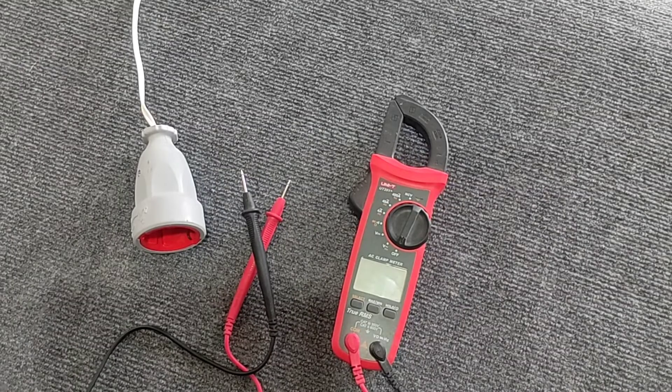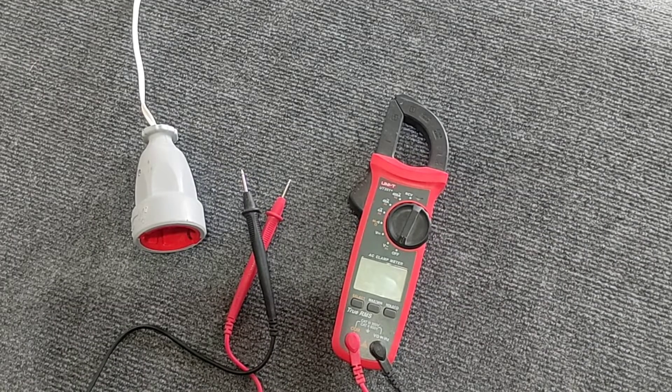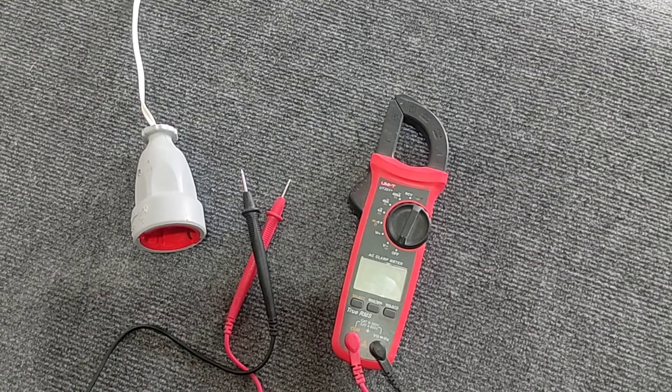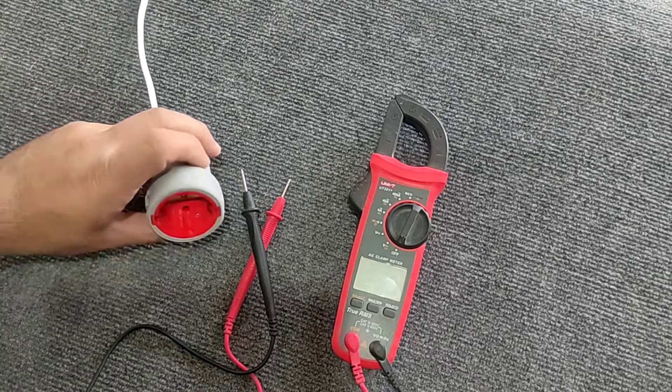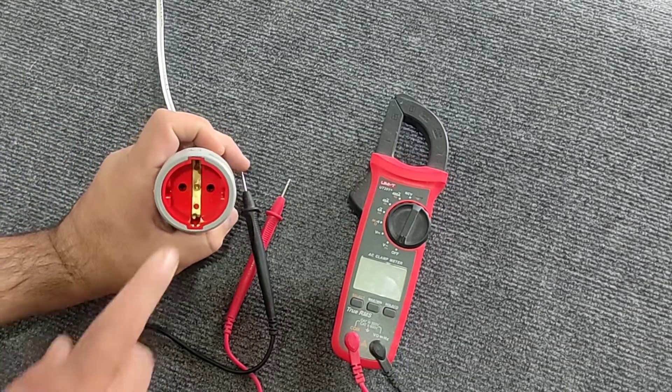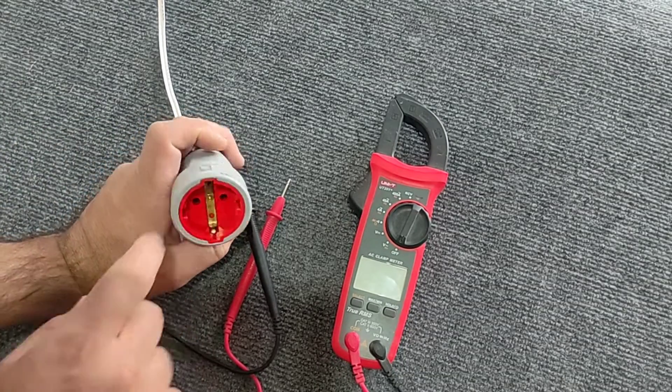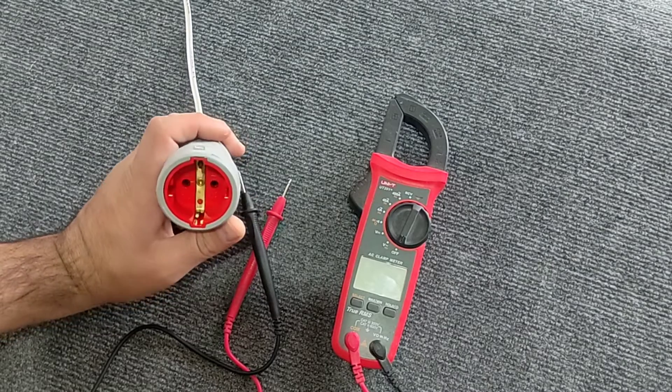Hello friends, welcome to another educational video in the field of electricity. In this video, I am going to teach how to find and identify the phase and null wire in single phase electricity.